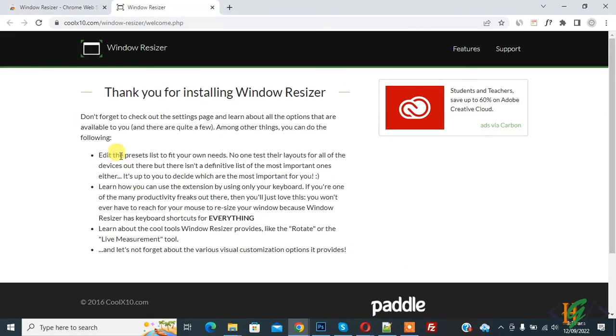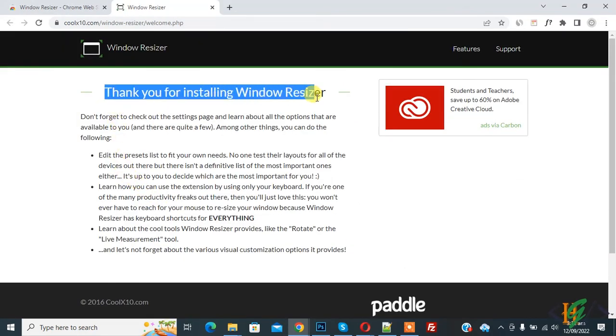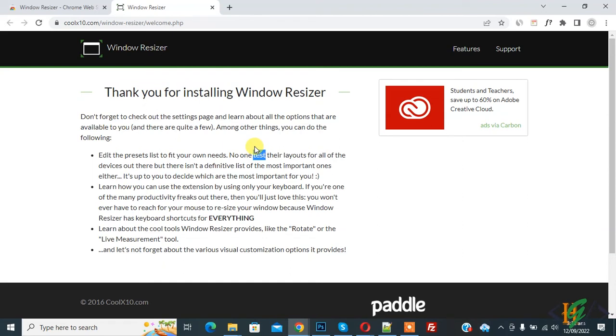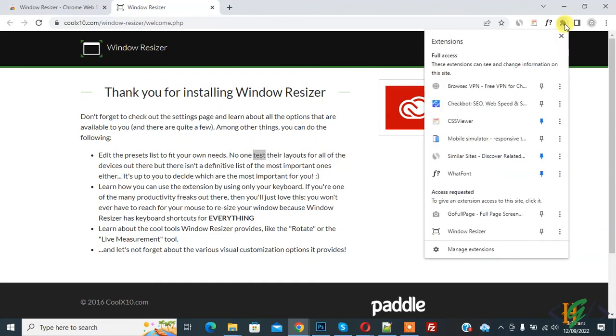Now Window Resizer installs. You see 'Thank you for installing Window Resizer'. On top right you see Extensions, so click on it and then here you see Window Resizer, so pin it.